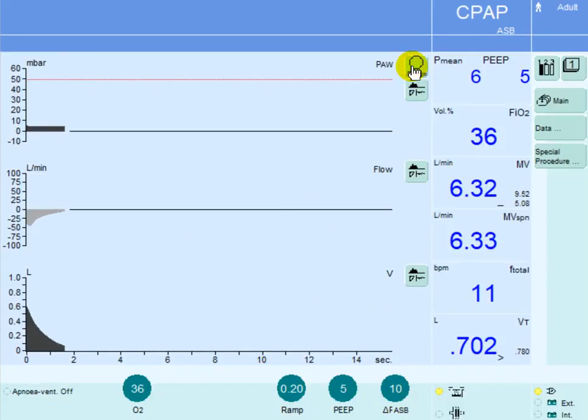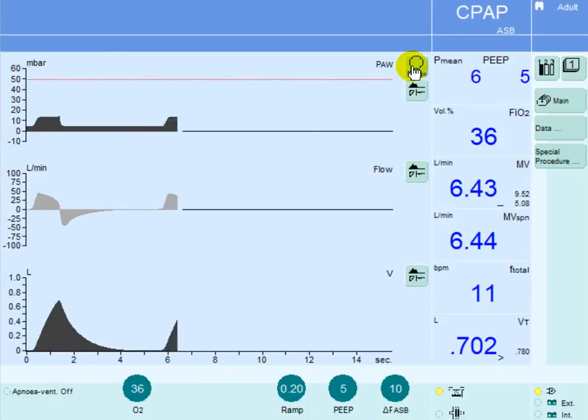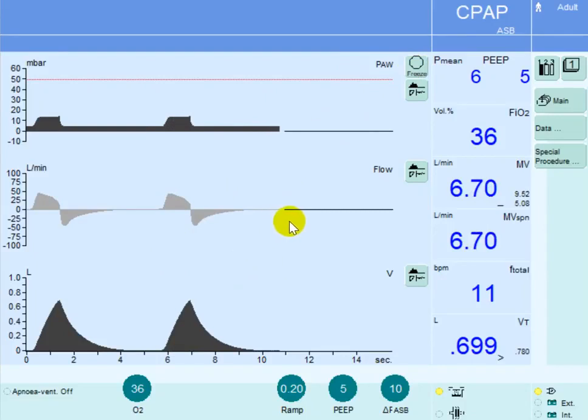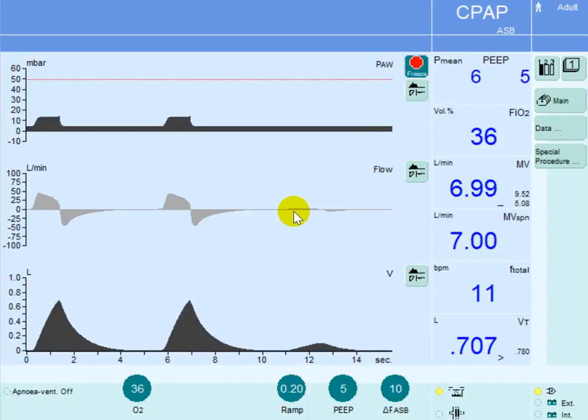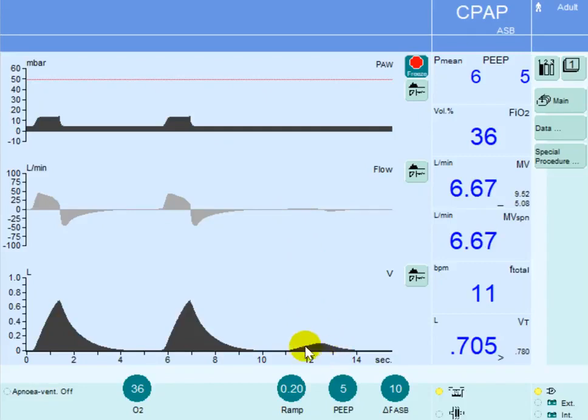Now every time the machine is triggered, the patient should at least generate 5.7 liters per minute. Take a look at this breath here. What you see is the patient had some initial inspiratory efforts and he generated inspiratory flow and inspiratory volume.